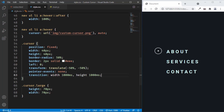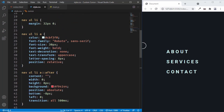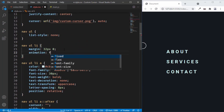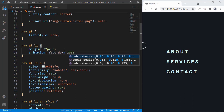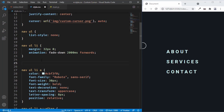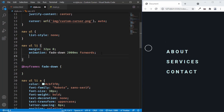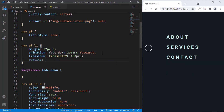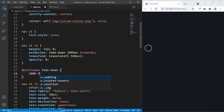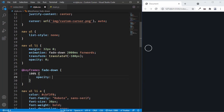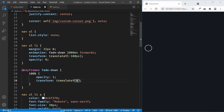The last thing we'll do is add animations to the list items when the page loads. On nav ul li, we'll add animation: fade-down 2000 milliseconds forwards. Now let's create the keyframes for fade-down. At 0% we'll set opacity to 0 and transform: translateY(-100px). At 100% we'll set opacity to 1 and transform: translateY(0).